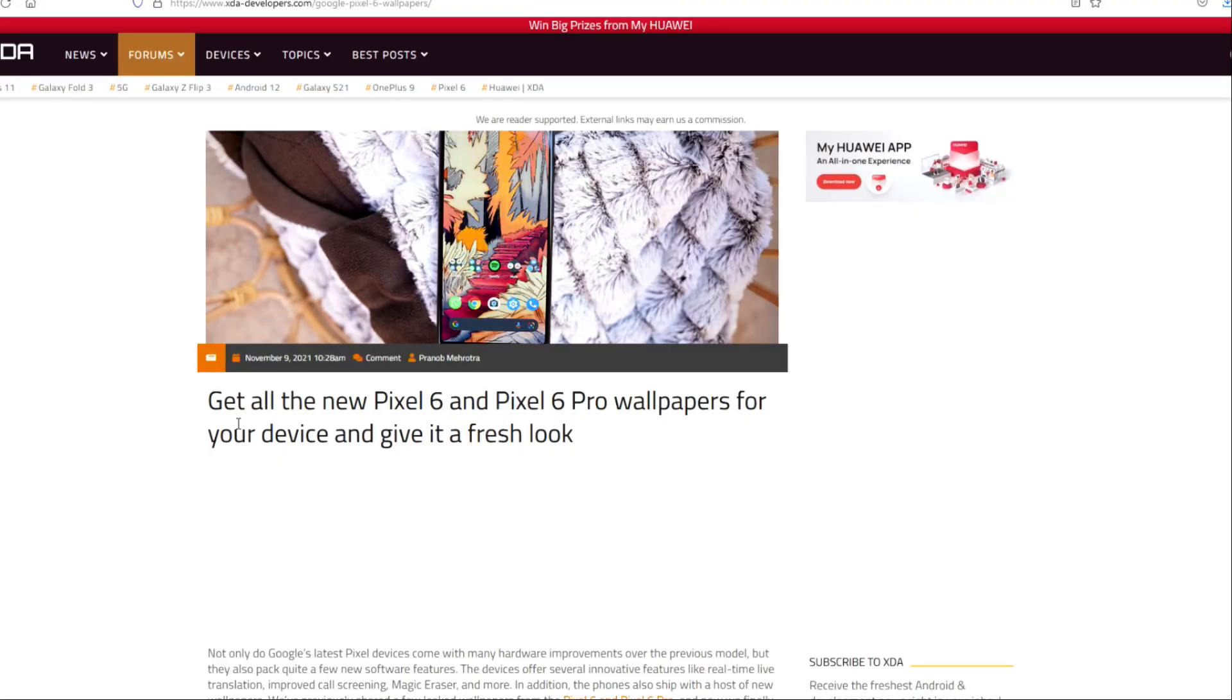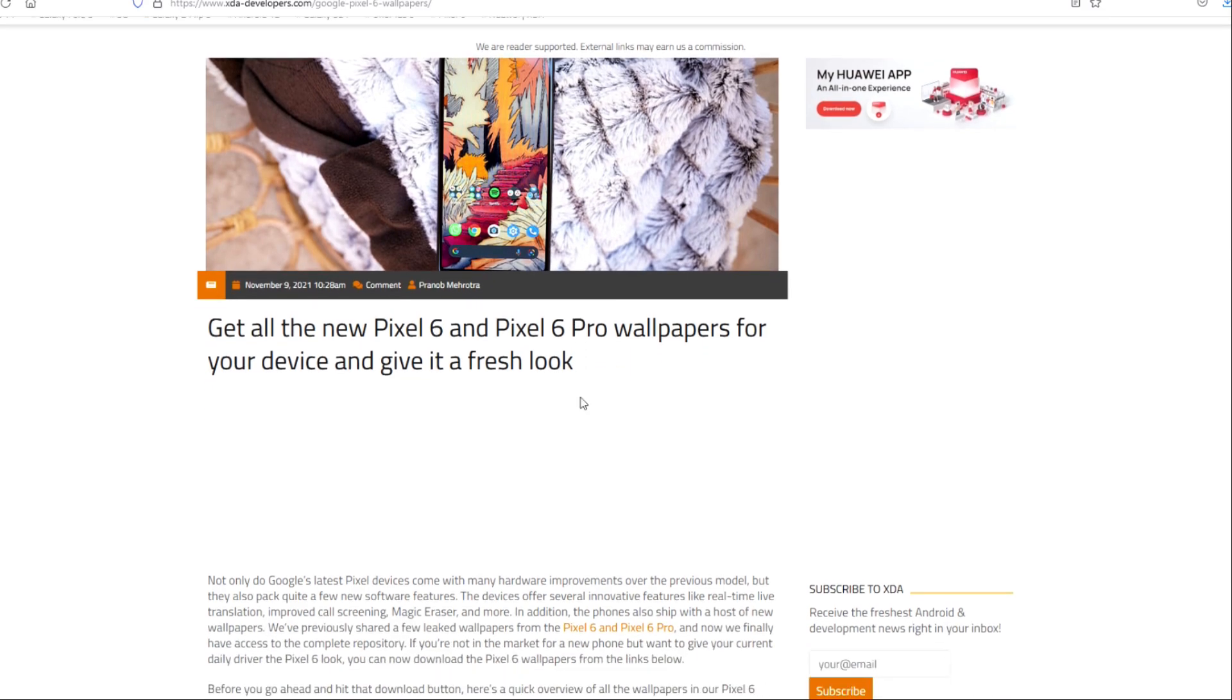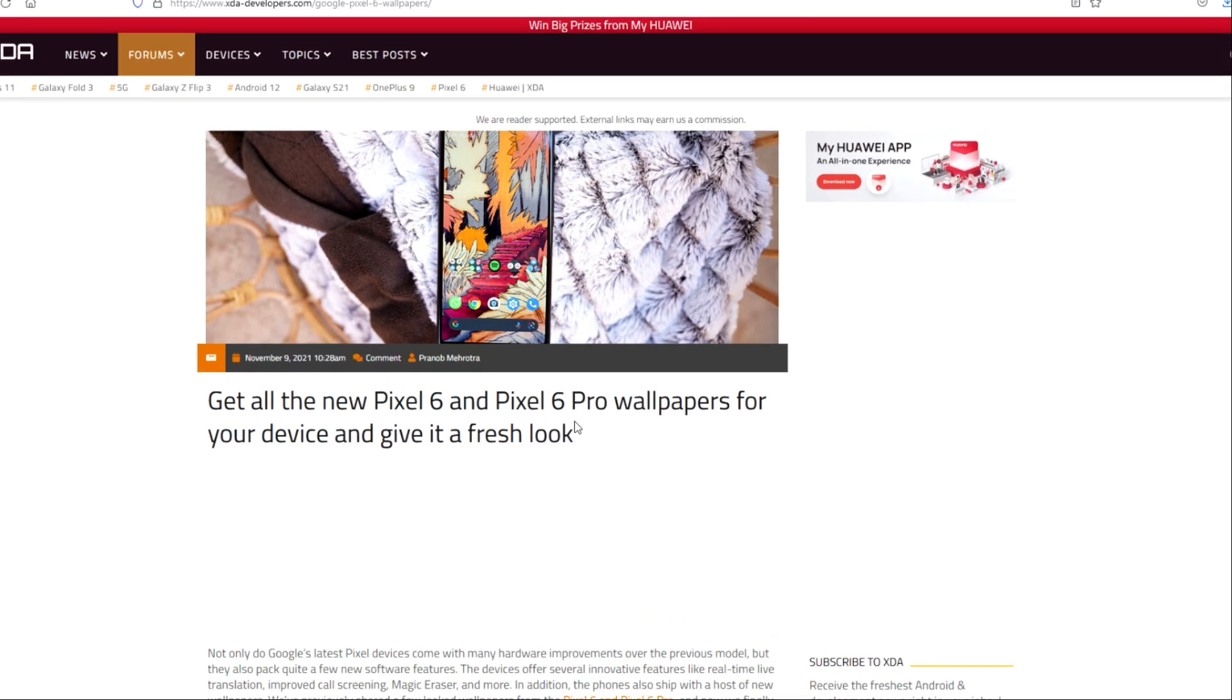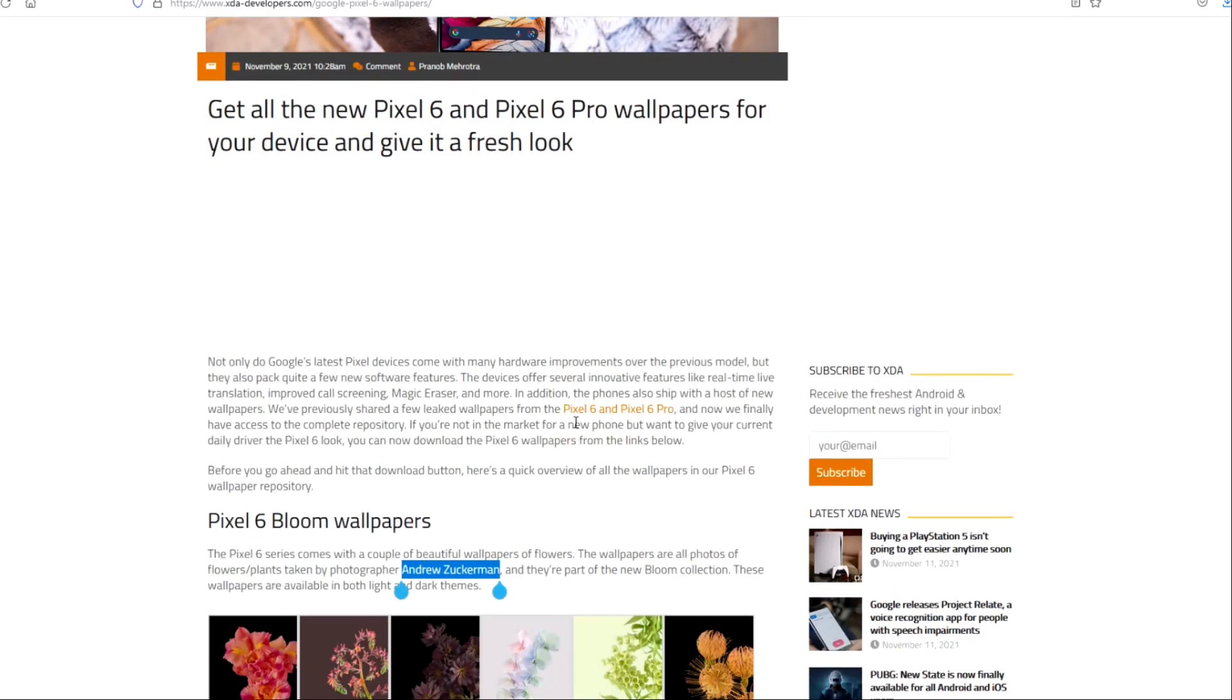Welcome back to the VSD channel. Let's stay here guys, get all the new Pixel 6 and Pixel 6 Pro wallpapers for your device and give it a fresh look. I just read this from the XDA forum guys, but I want